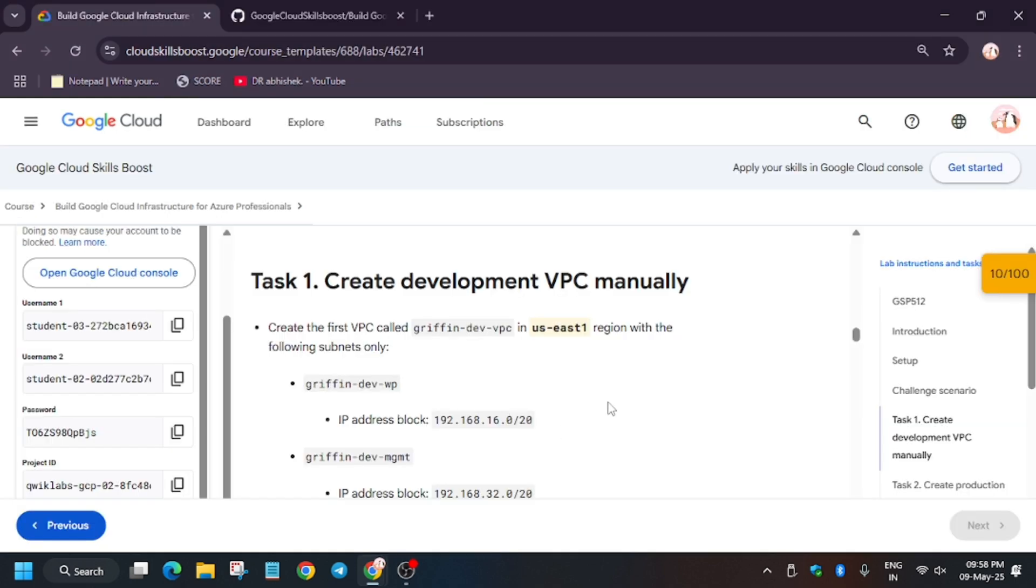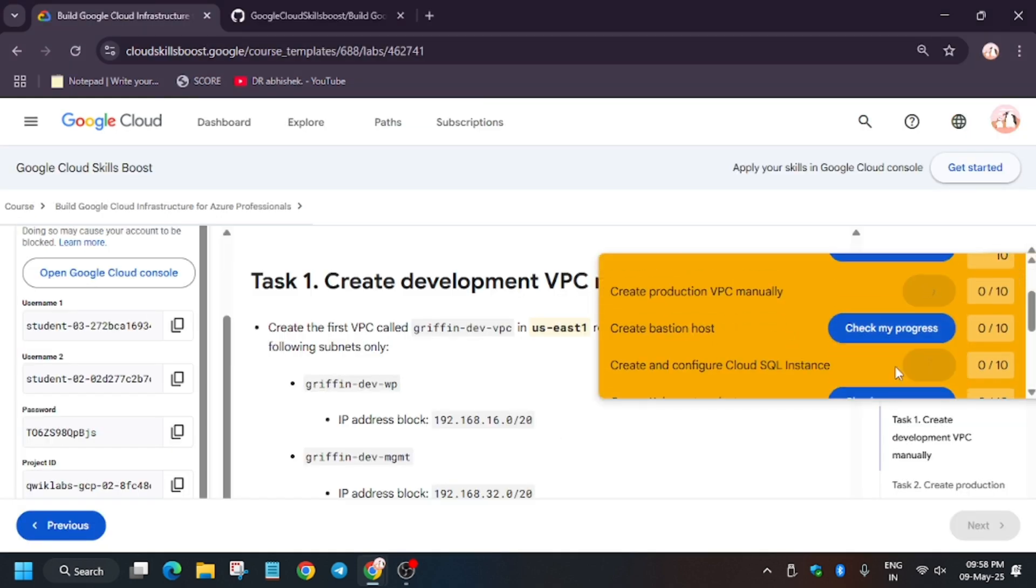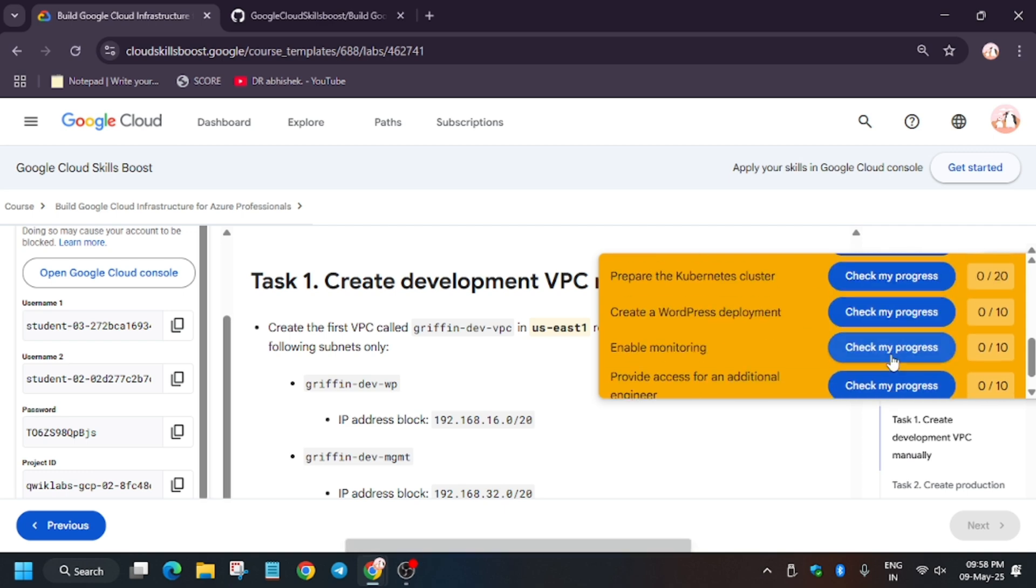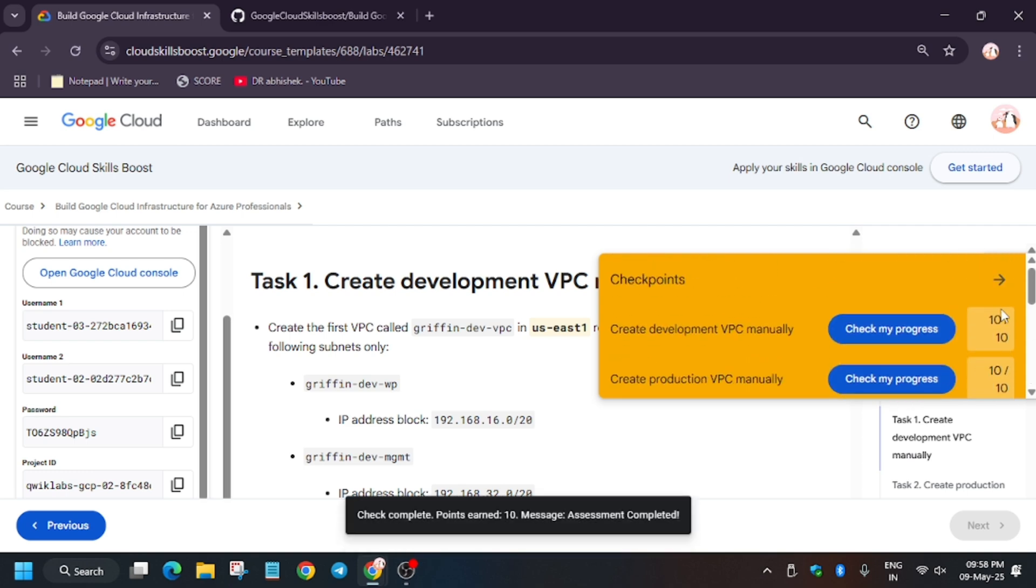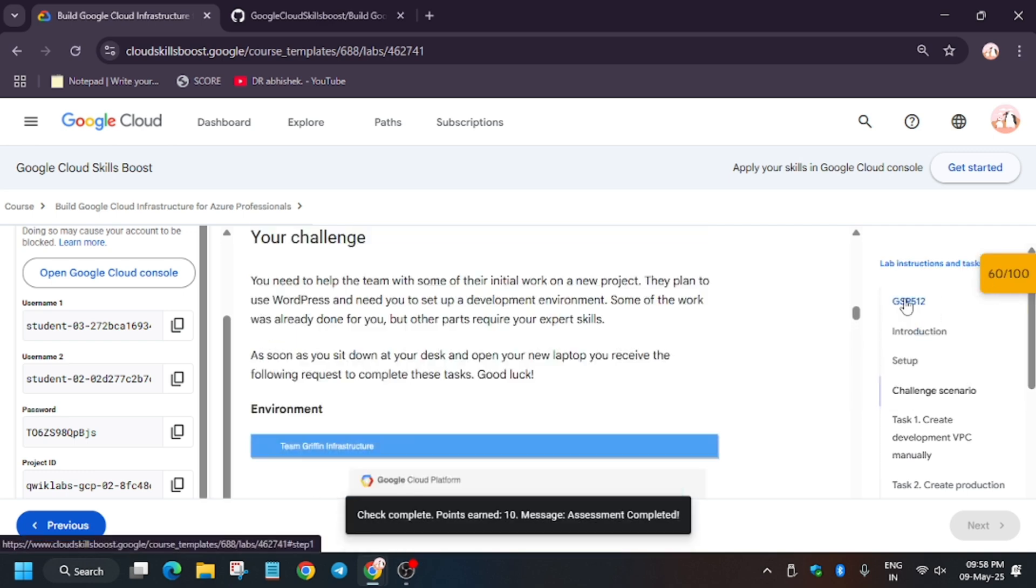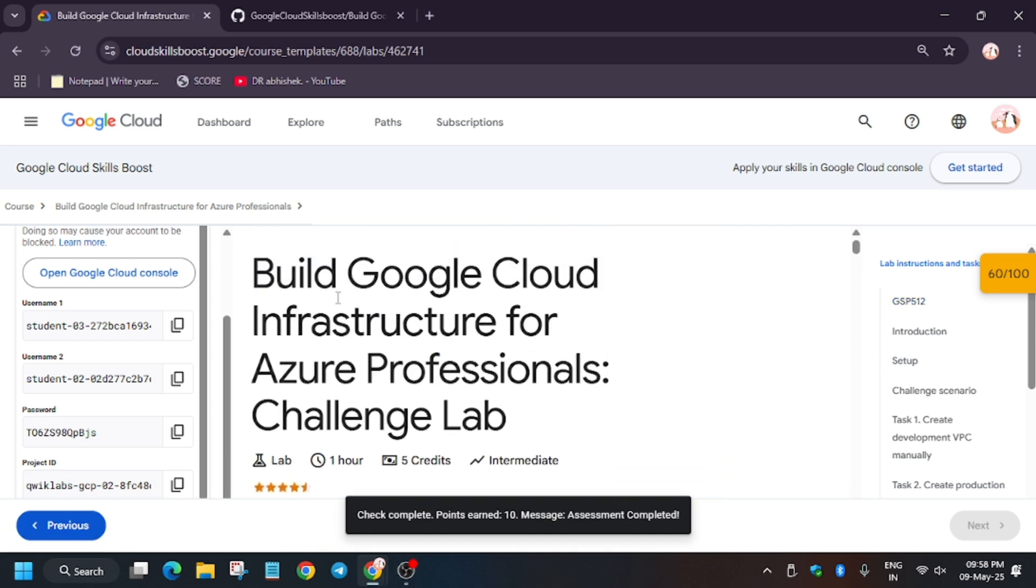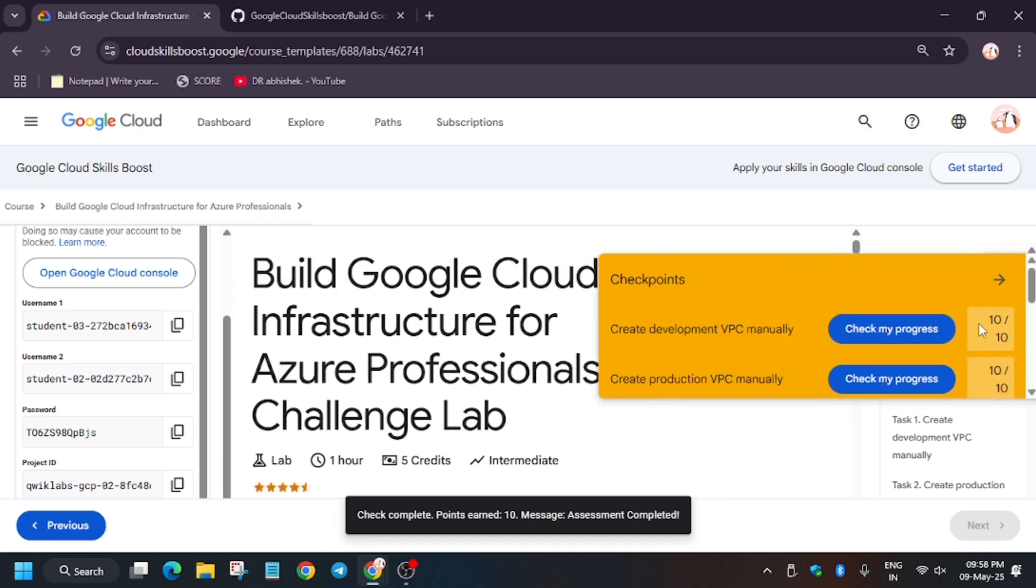Now finally let's hit the check my progress bar. Basically we are checking the scores. So once you have got full score you can end the lab.